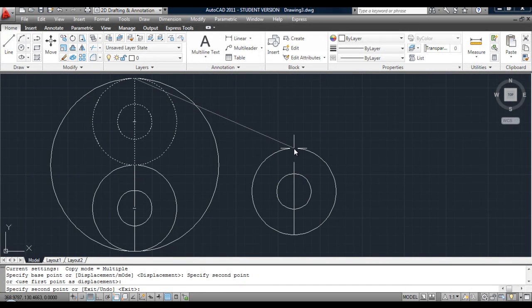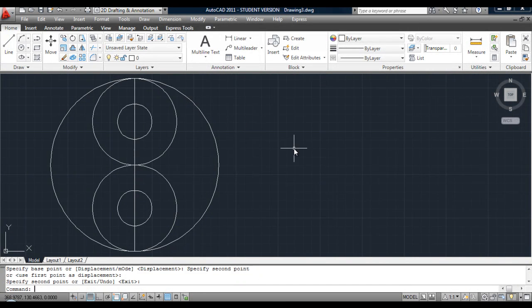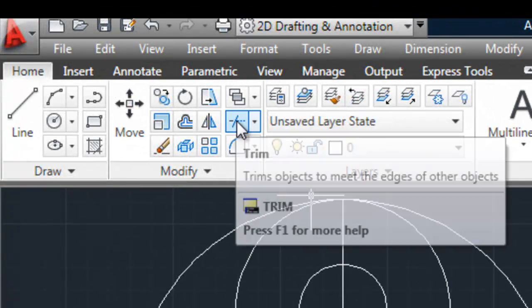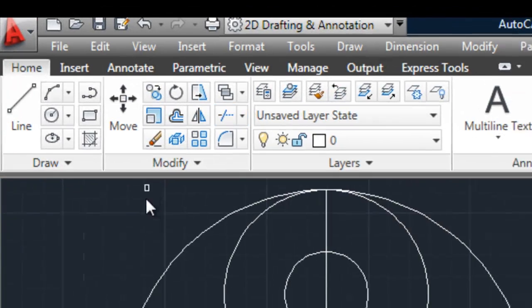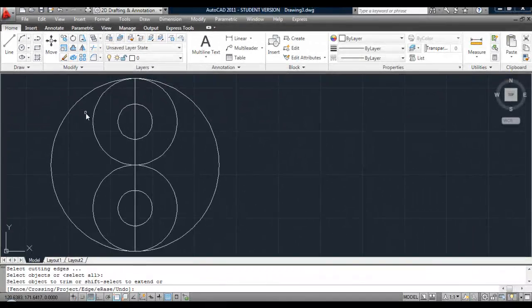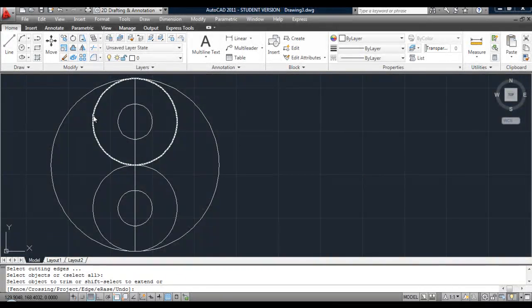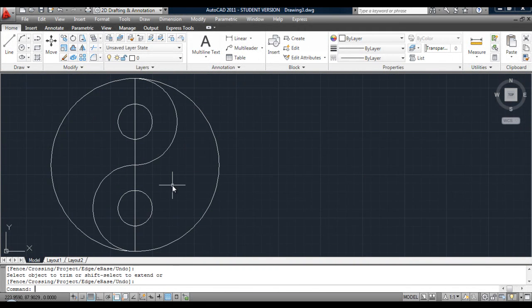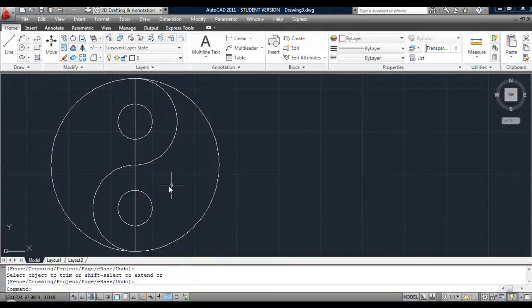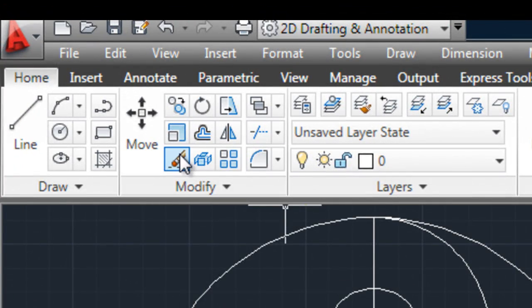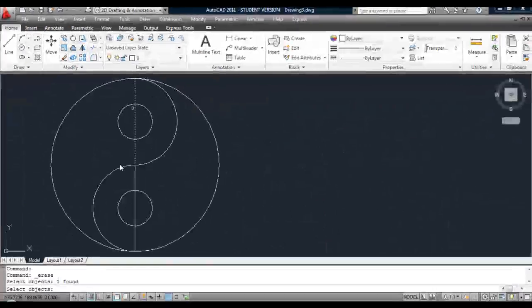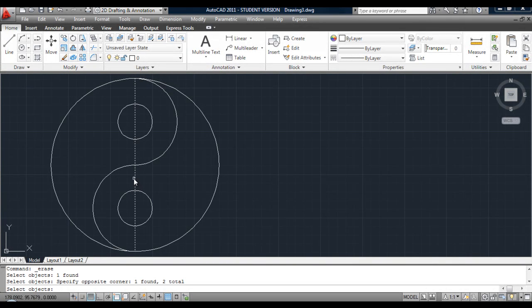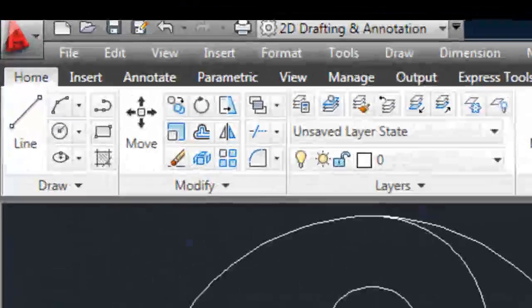Click on trim, hit return. Pick the bit of the circle you don't want, that part and that part. Hit return to complete the command. Next, erase the two construction lines, no longer required. Hit return to finish that command.